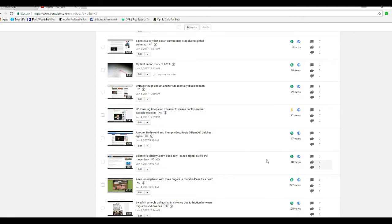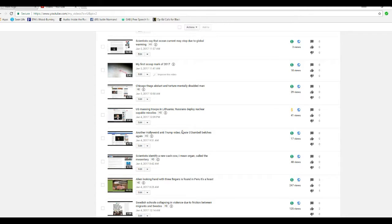They're claiming that different things are not advertiser-friendly. Now, I'm not going to make any money off this anyway. But the point here is, we're looking at censorship, essentially.